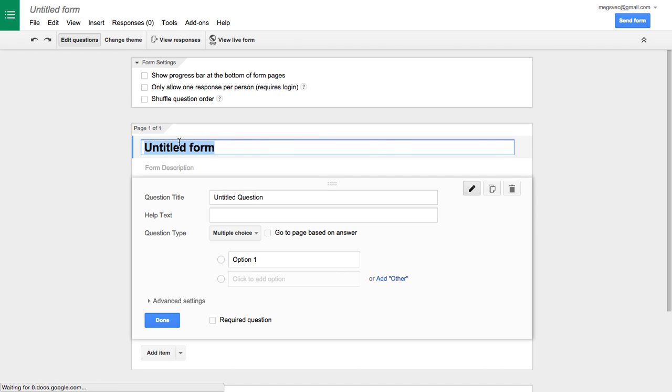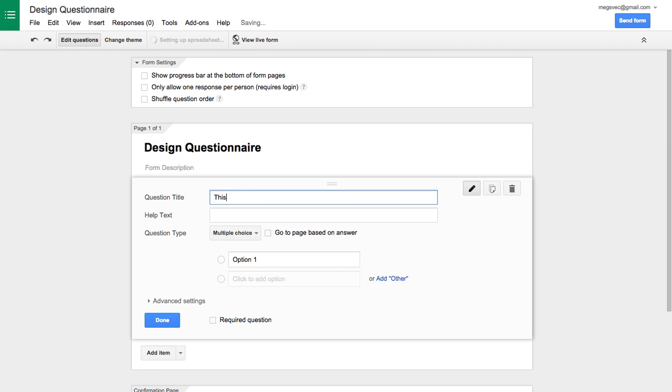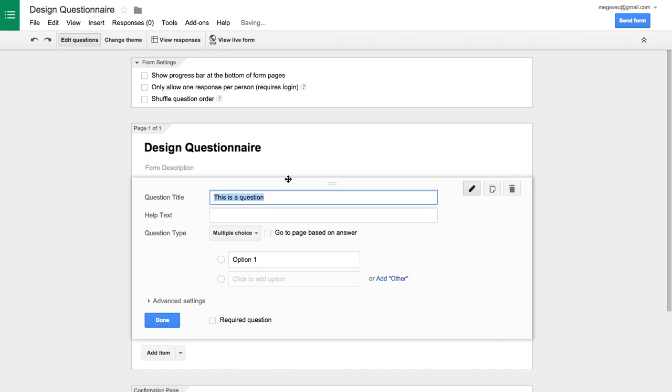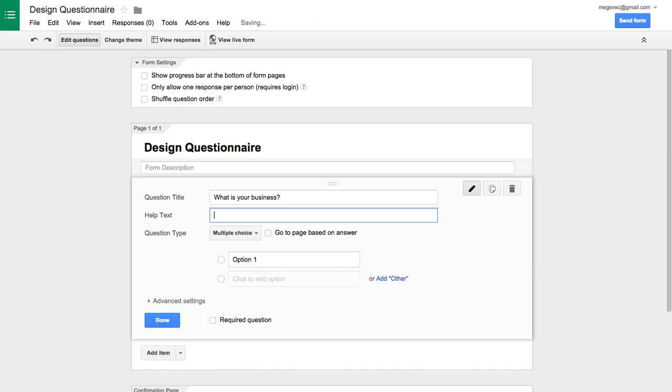So give your form a title, add some questions. If you want help text to guide the user toward answering the question, for example, like, what is your business? And then you could say, please enter your business name.